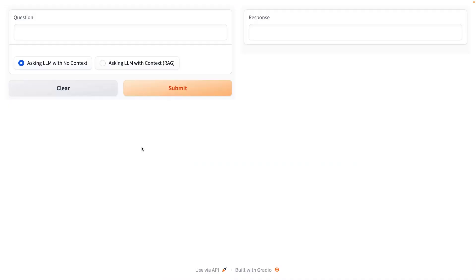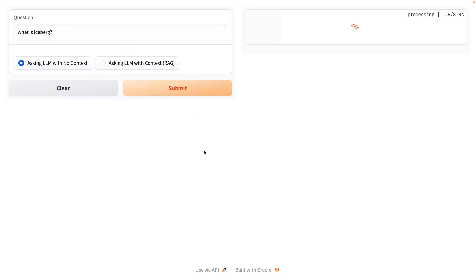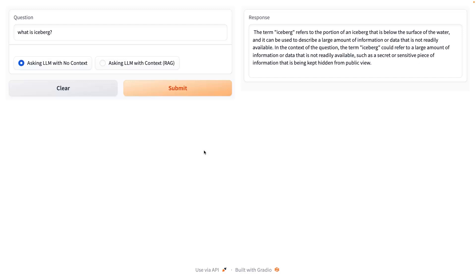Once the AMP is built, you can launch the pre-built web application, which looks like other chatbot applications. If you ask a question that is specific to Cloudera terminology to a general LLM with no context — like 'what is iceberg' — it'll give back an answer that is correct in the general use of the word iceberg, but incorrect in the context of Cloudera and our terminology.